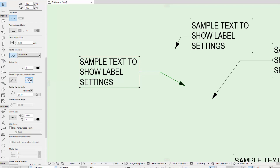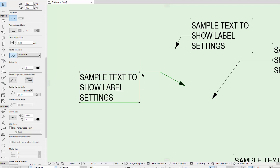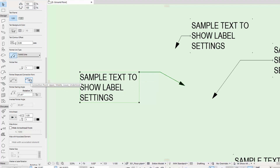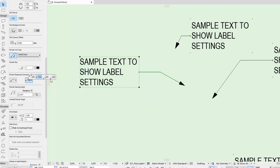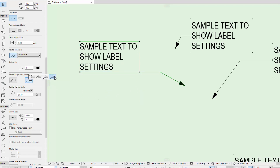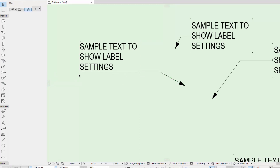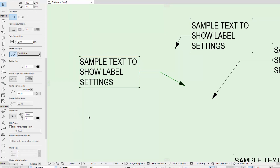You also have anchor points for where that leader or pointer line connects to the text — the top corner, the centre of the box, the bottom corner of the box, or the bottom corner with an underline. The underline option actually extends the line through the text. That's the only time you can have the extra line going through — the other options don't have that ability.